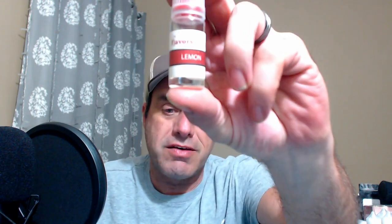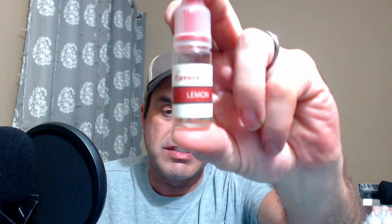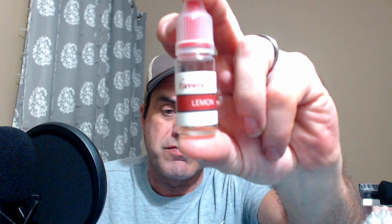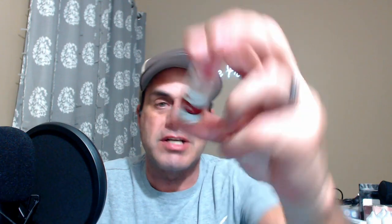I wasn't sure where I wanted to start, so I put every flavor in my flavor stash into a randomizer, ran it three times, and this is what we came up with. Right off the bat, we have Lemon from Flavors Express.